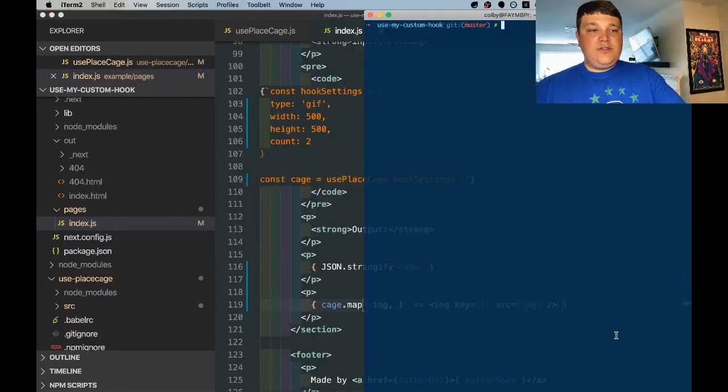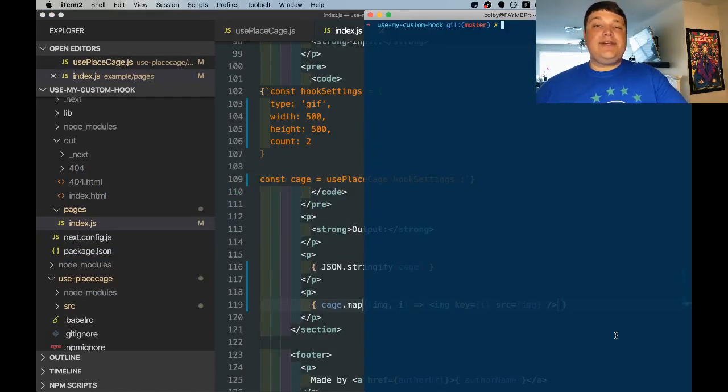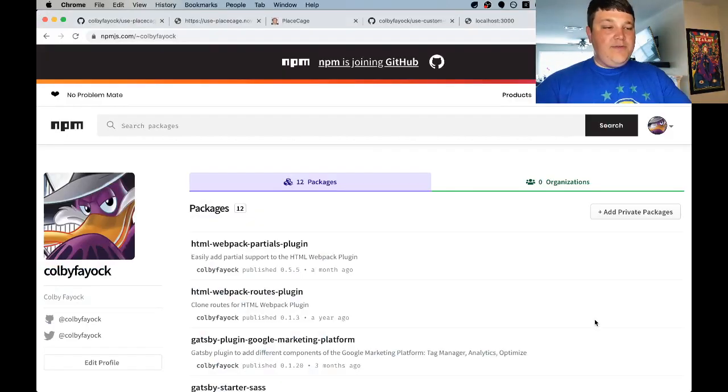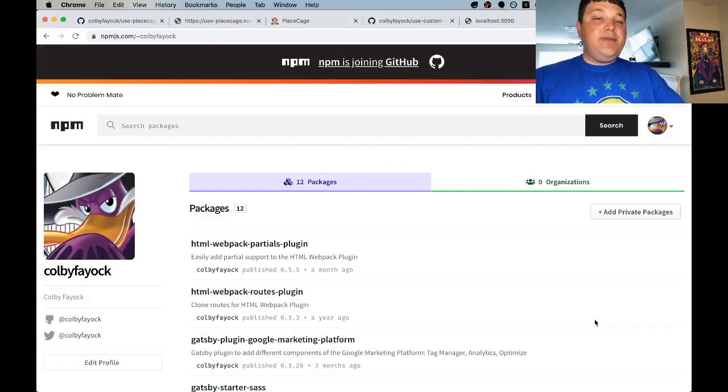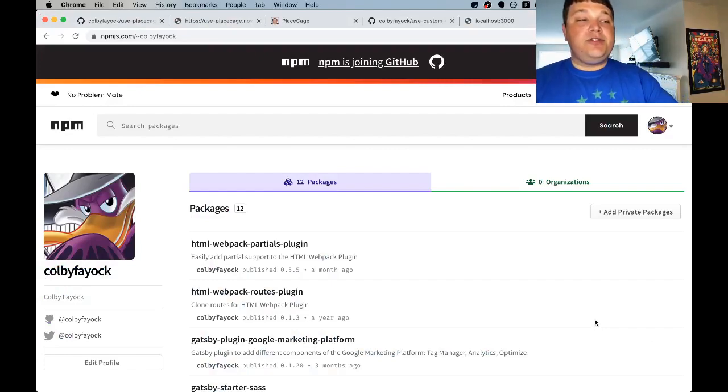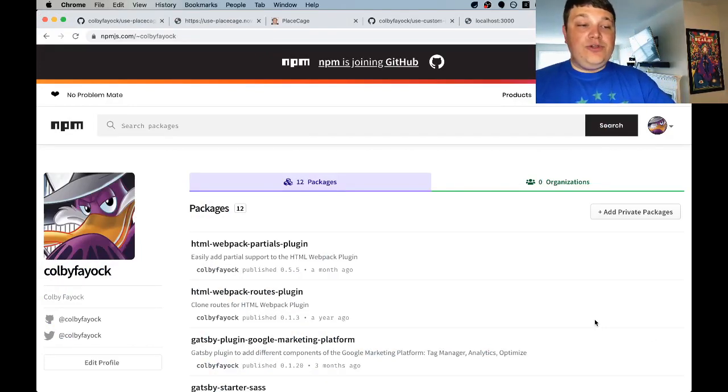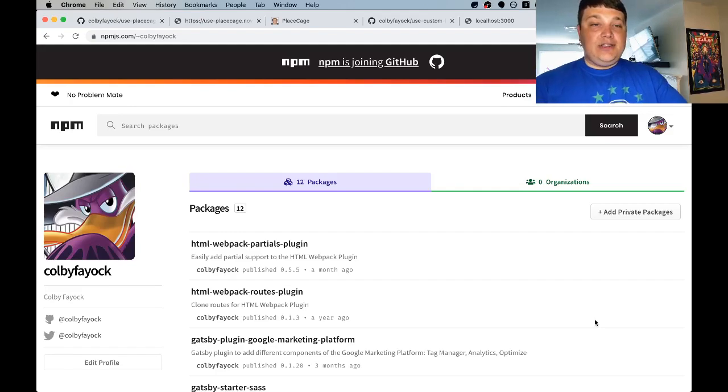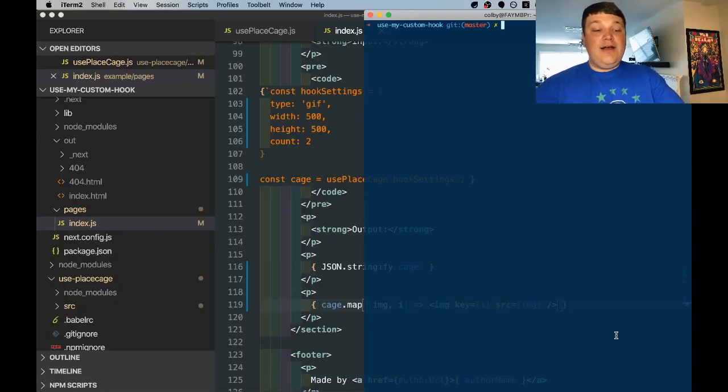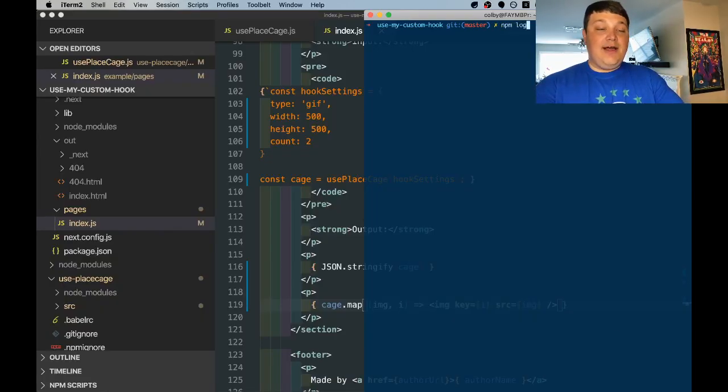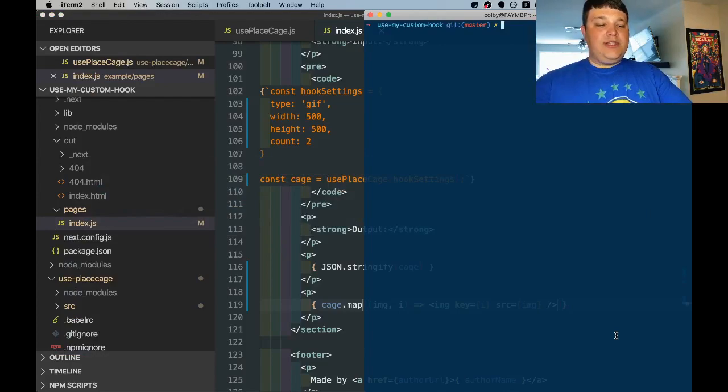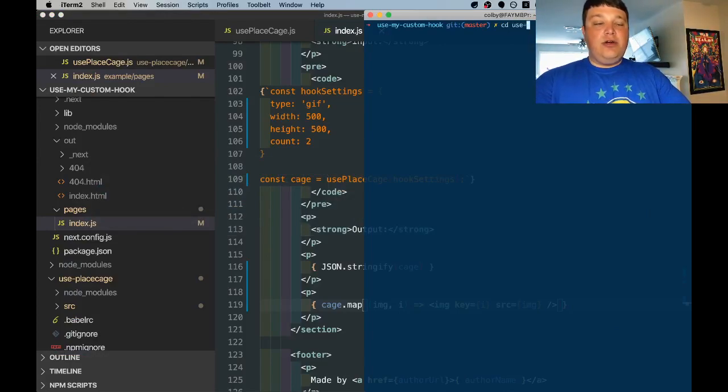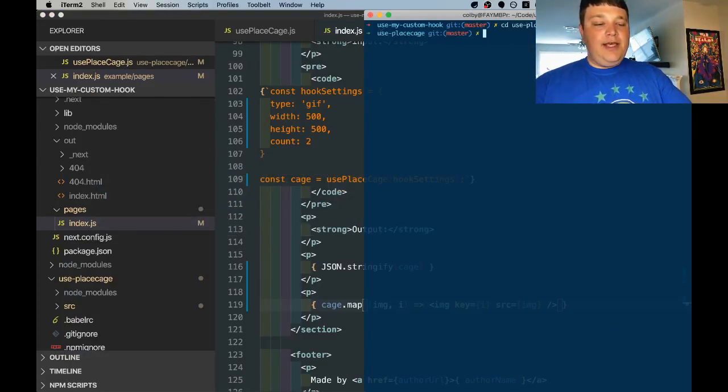So now that that's built the last thing we want to do is actually publish this out. Before you publish to npm the only thing you want to make sure you do is have an actual account we'll use that to log in to publish our package. So if you're not logged in already let's use npm login to log into npm and once you're logged in we're going to want to cd into our hook directory.